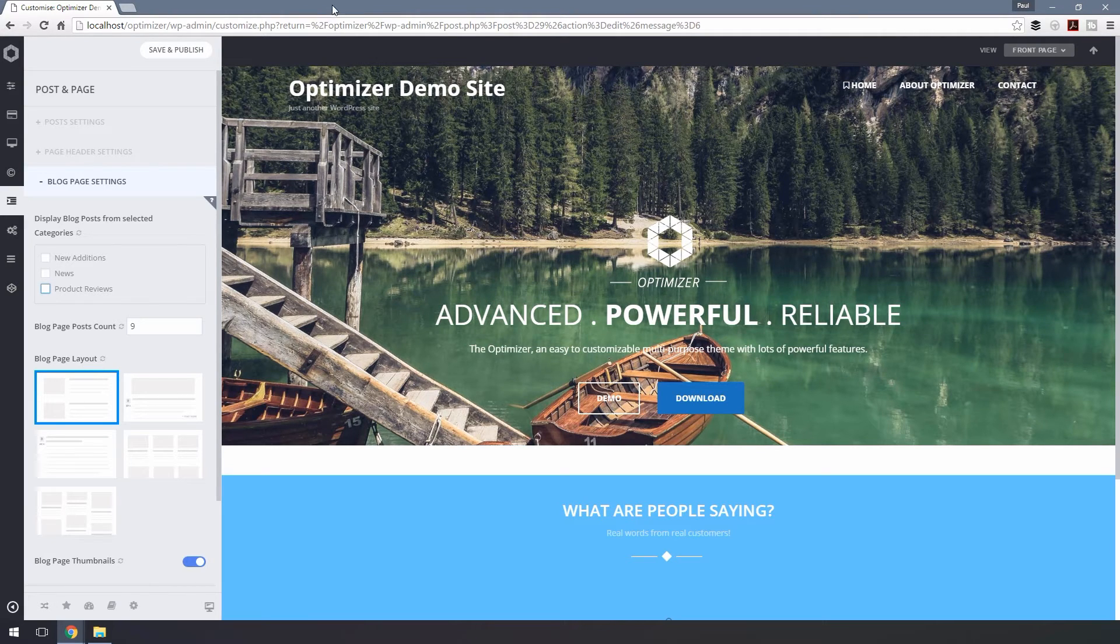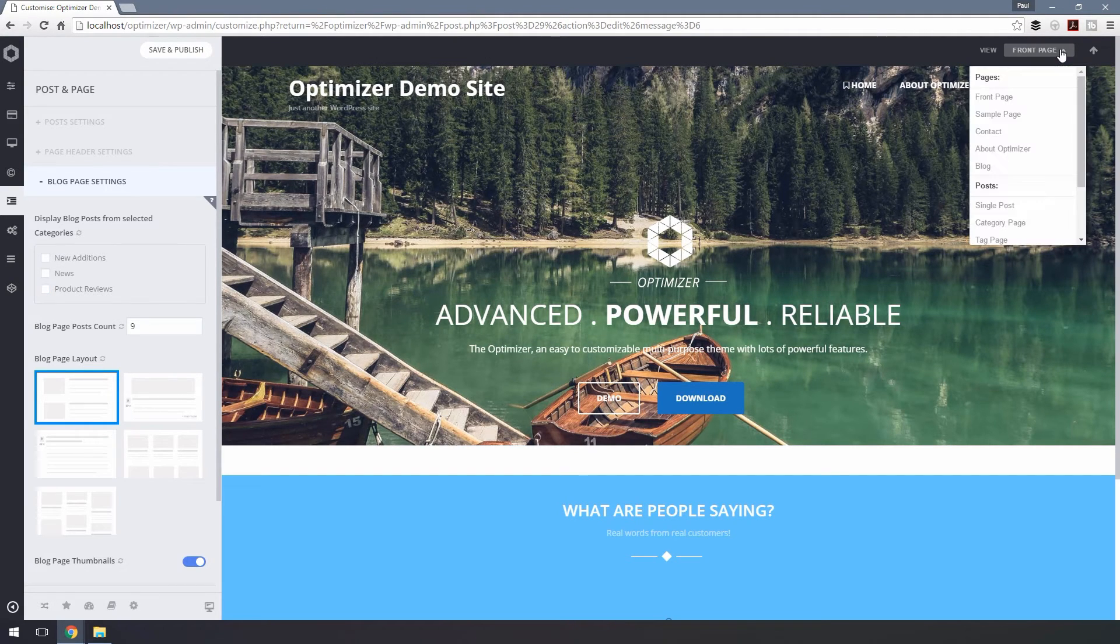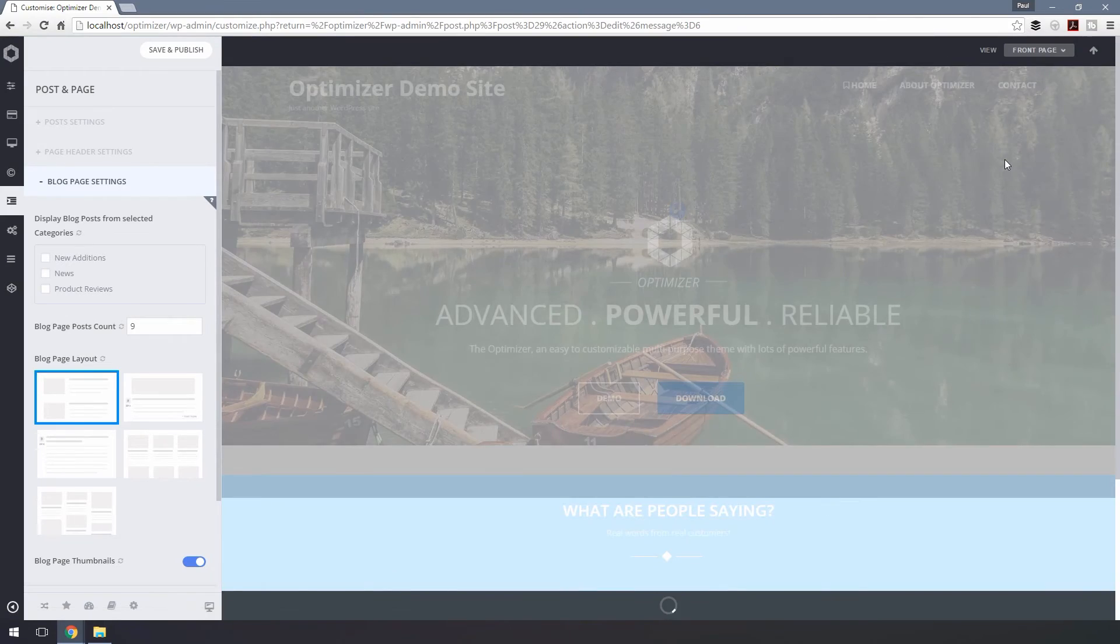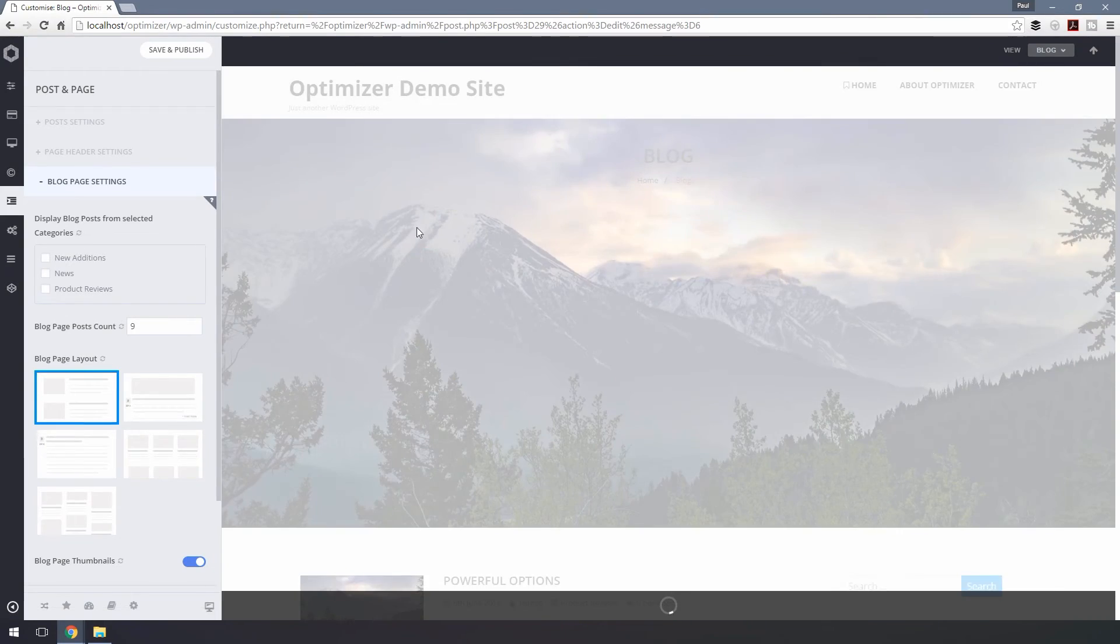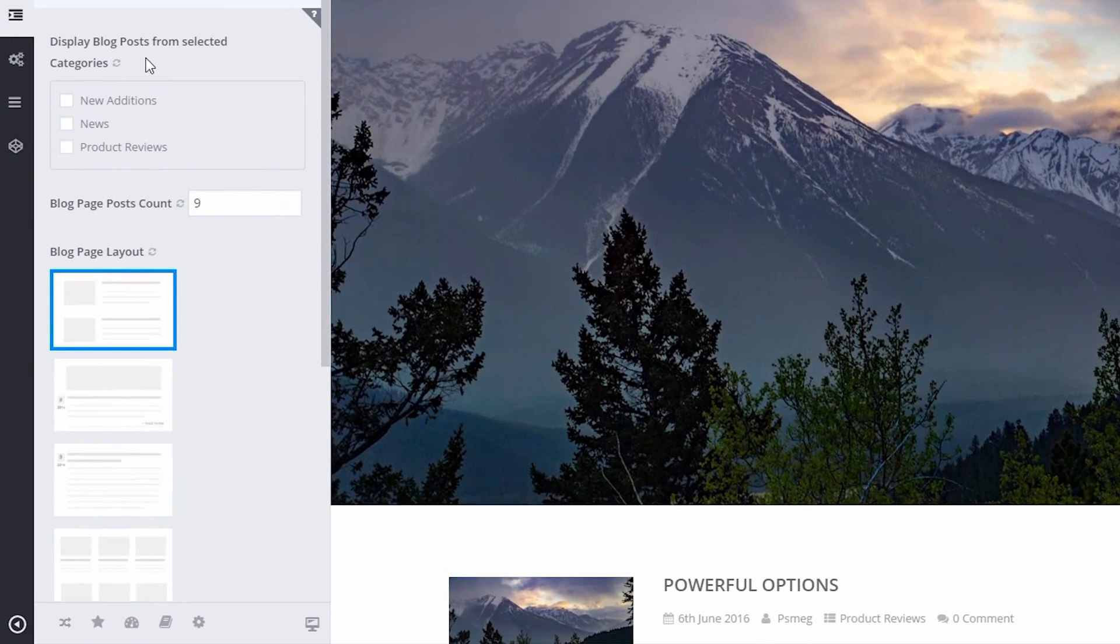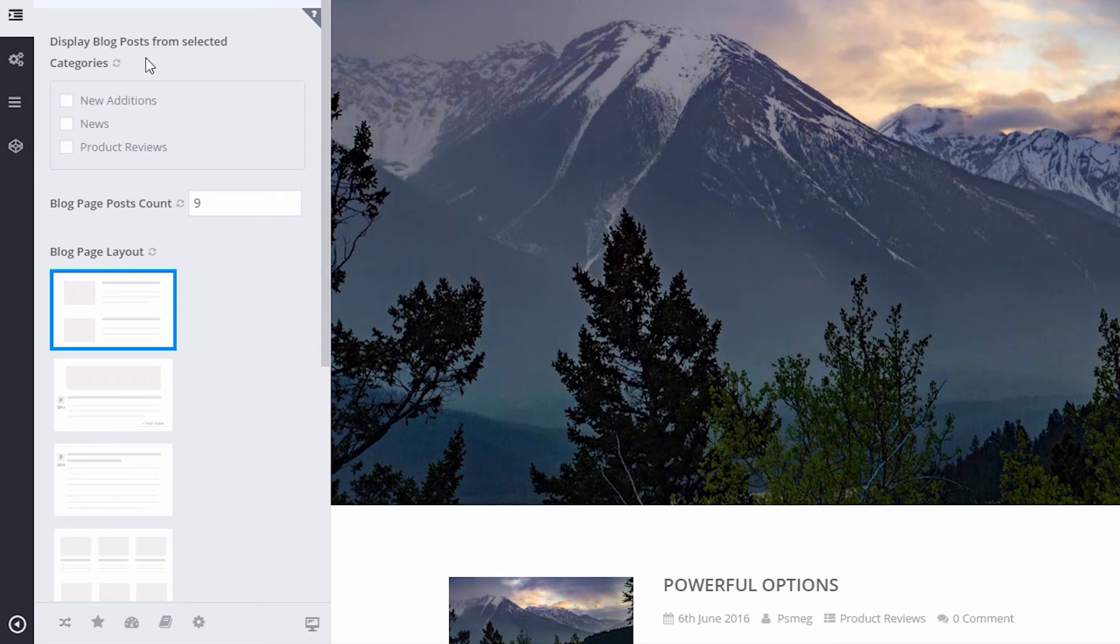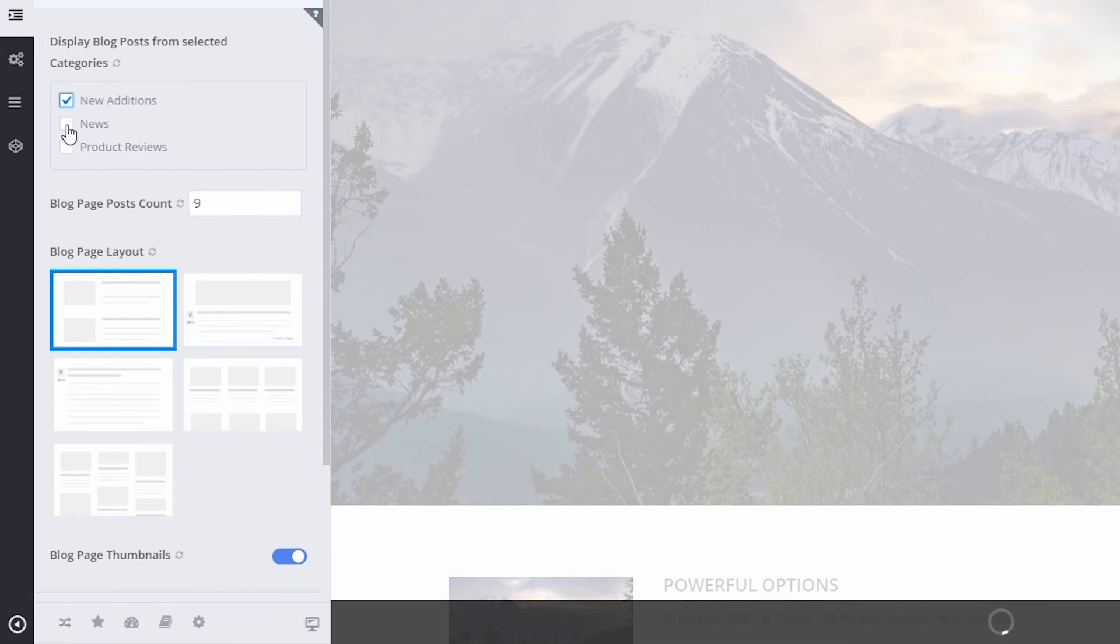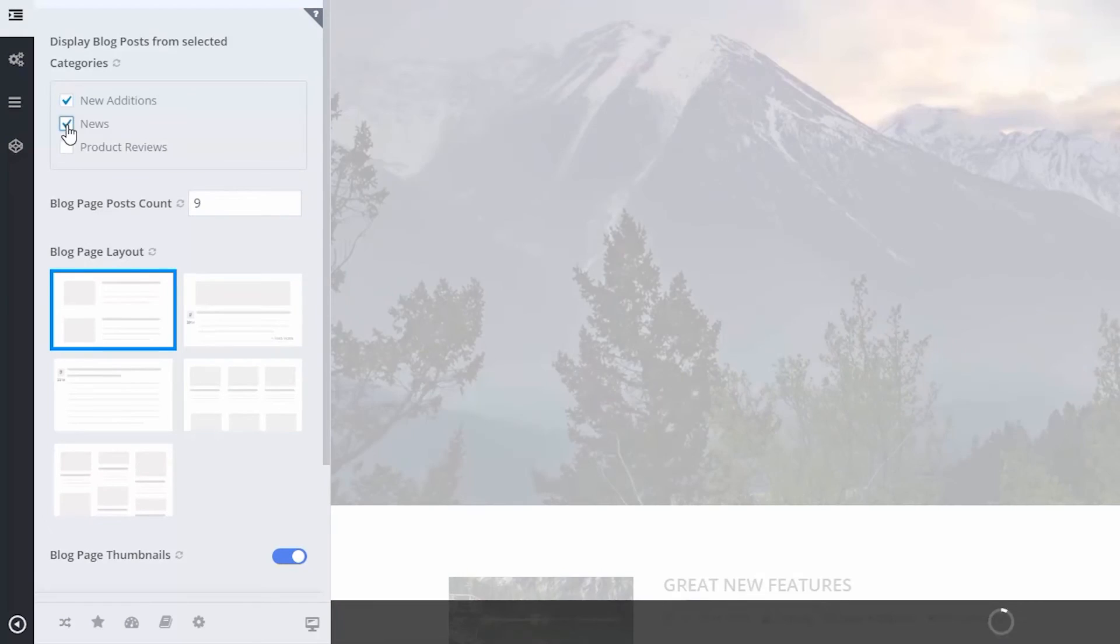Let's open up our new blog page by choosing View and Blog. And now we can choose what categories you want to display from the Display Blog Post Category section just by checking the relevant checkboxes.